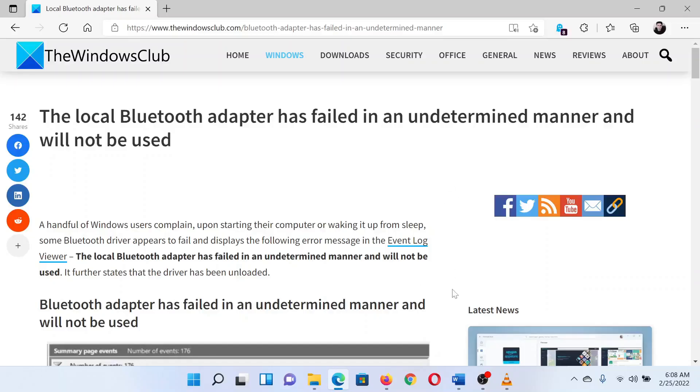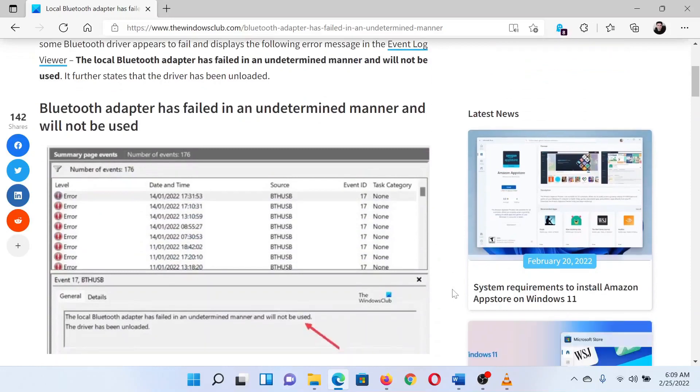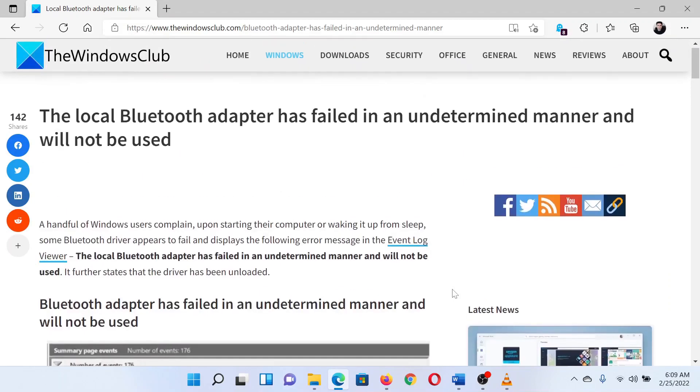This is Matthew from the Windows Club. If you encounter the error 'the local Bluetooth adapter has failed in an undetermined manner and will not be used' on your Windows system, then either read through this article on the website or simply watch this video.